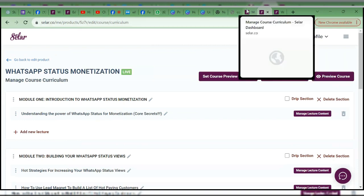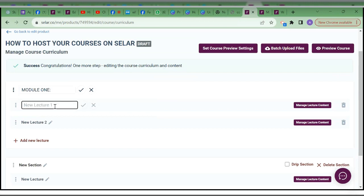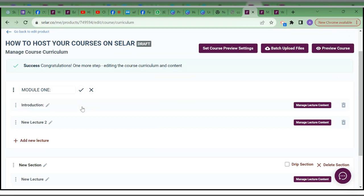All these lectures I have under Module 1, I start listing them one after another. Usually my Module 1 is Introduction — 'Module 1: Introduction to WhatsApp Status Monetization Course.' The second session under it could be 'Understanding the Power of WhatsApp Status for Monetization.' Here we can say 'Module 1.' The title should be something capturing because if you make the course public on your Selar page, people will see the module titles and they attract people to buy.